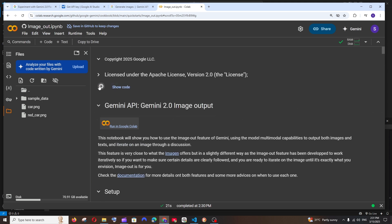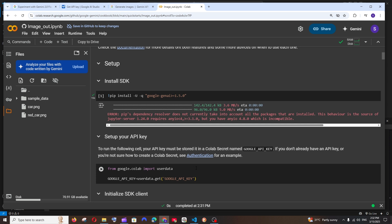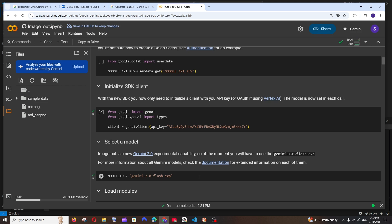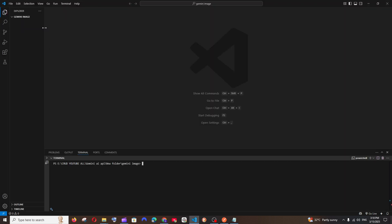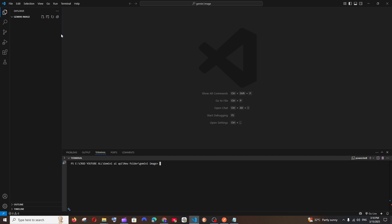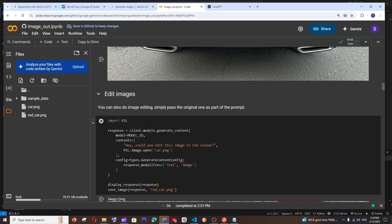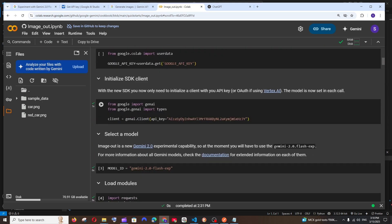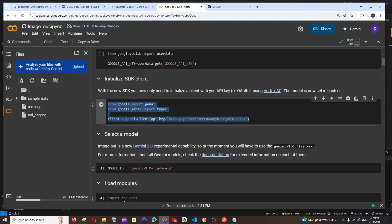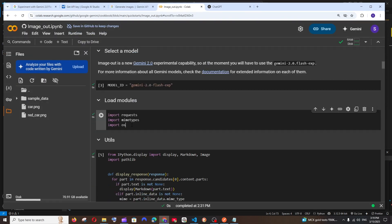Now let's see how we can use this exact same code in Visual Studio Code — for example, if you want to create a REST API where you send an image prompt as a request and get the image back as a response, running locally. I've opened an empty folder in VS Code. You must have Python already installed. Create a new file — I'll name it new.py — and we're going to add all the code from the Colab notebook. Start with the first step and copy it over.